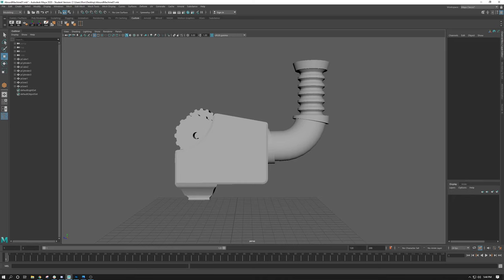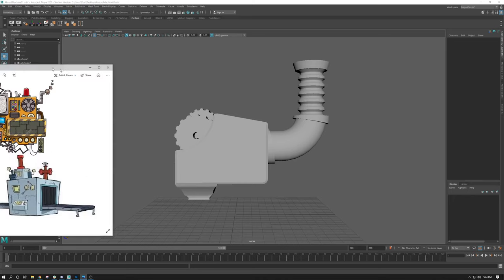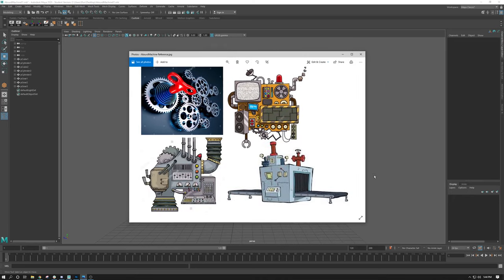The goal of this particular assignment is we are going to be making an absurd machine. This absurd machine does not actually have to do anything, and I recommend a cartoon-type machine just to have fun with it. So this is some reference I gathered — some things I am going to design this machine off. Feel free to use reference or draw any reference that you think will help you with this particular absurd machine.